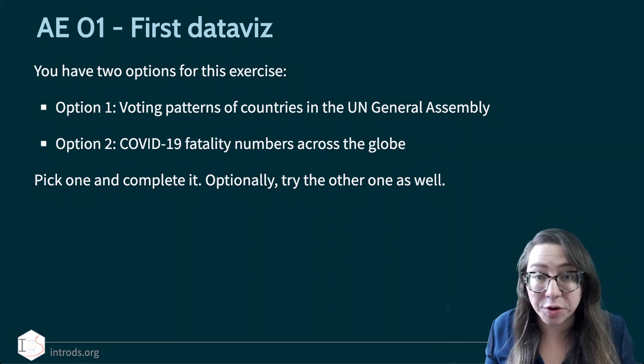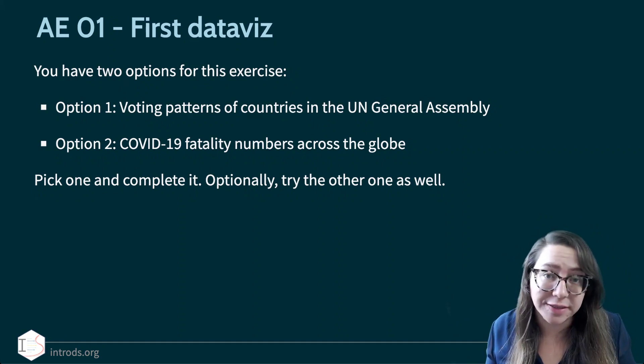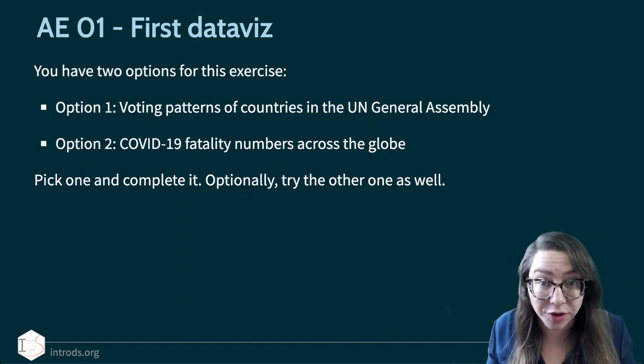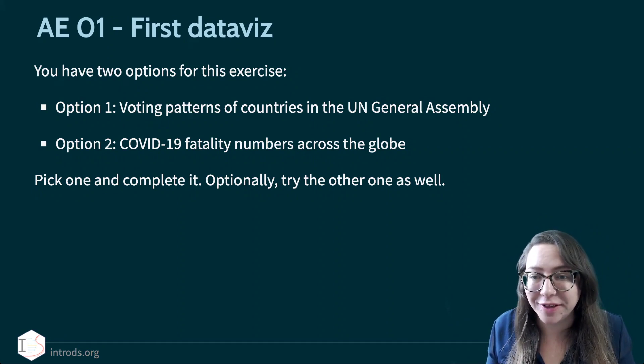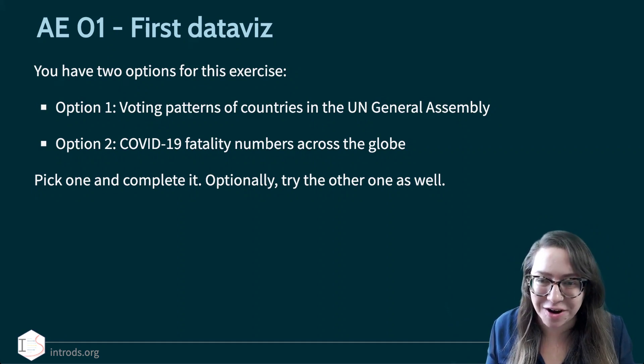Hello, in this video I'm going to walk you through your first hands-on activity where you're going to actually develop your first data visualization in R.